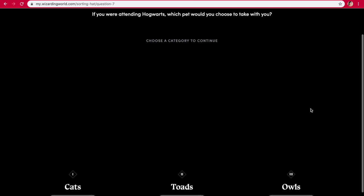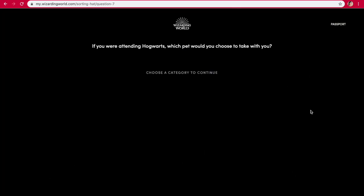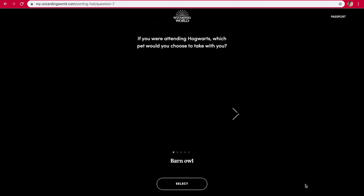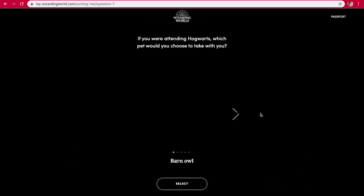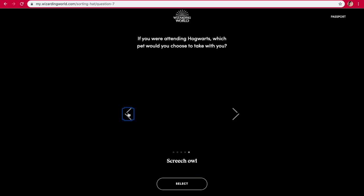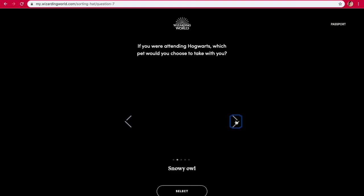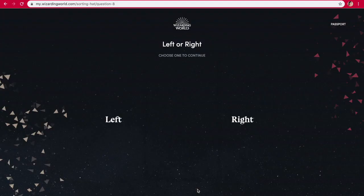If you were attending Hogwarts, which pet would you choose to take with you? Definitely owls. Barn owl, tawny owl, snowy owl, screech owl, brown owl. Let's see if the pictures will load. I'm so bummed y'all can't see the photos. Even though we can't see the photos, I know that snowy owl is like Hedwig, and I really love Hedwig, so maybe I'll take that one.